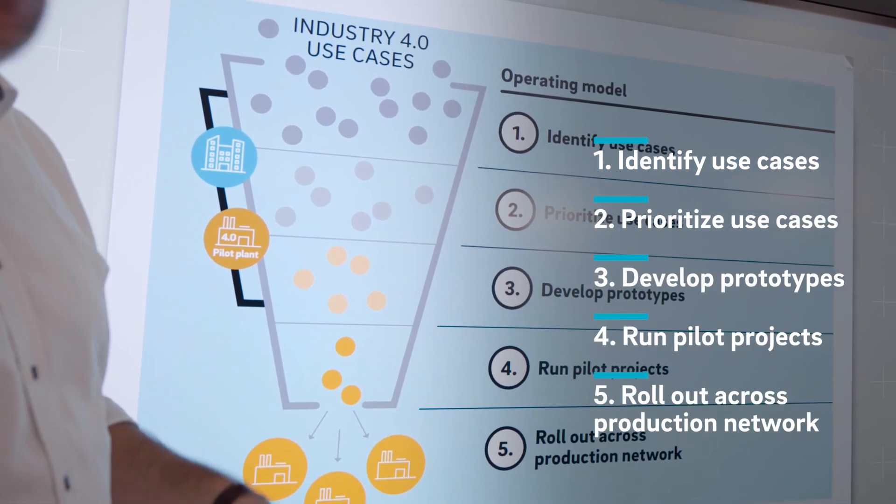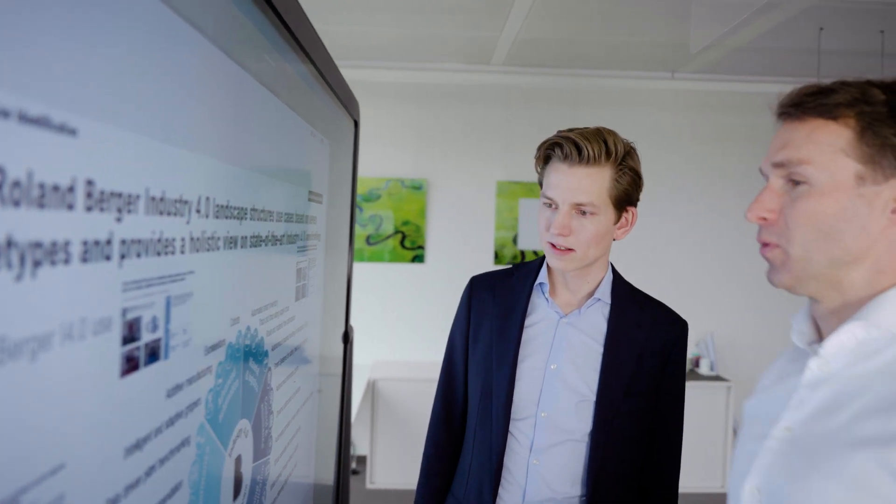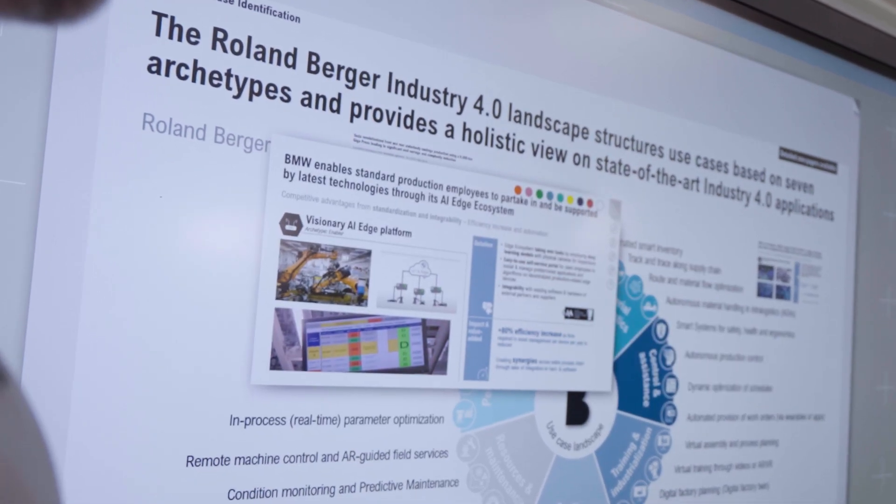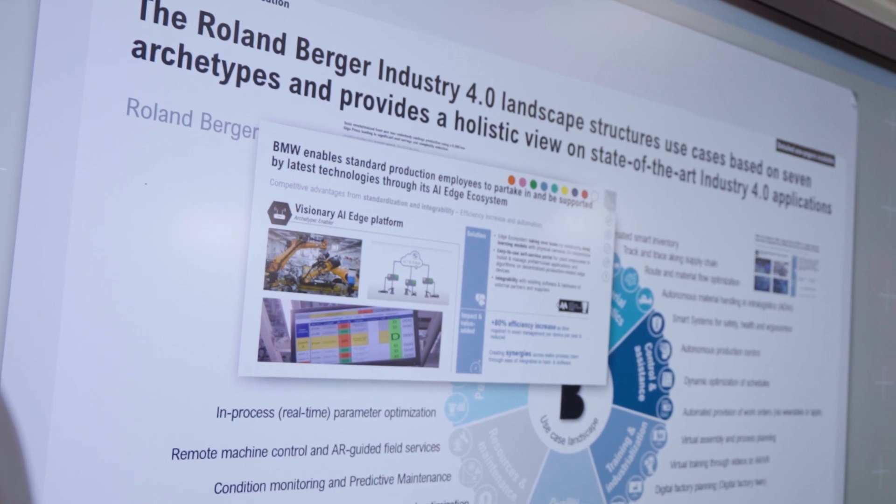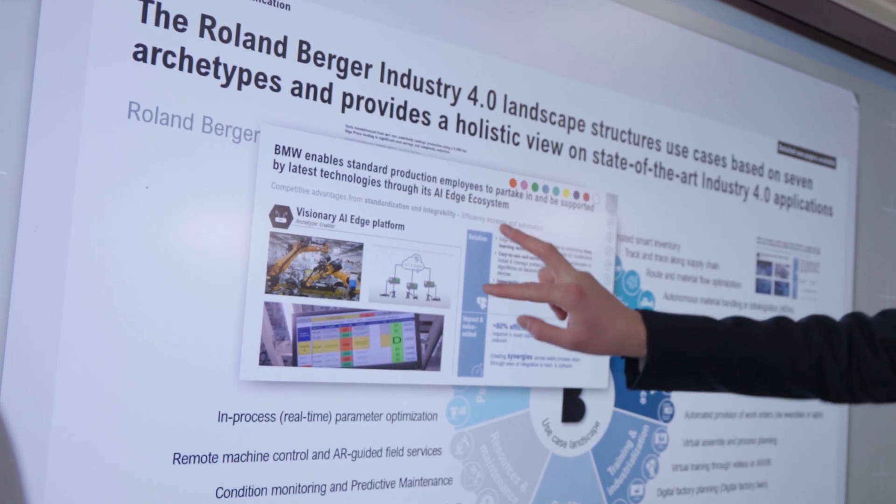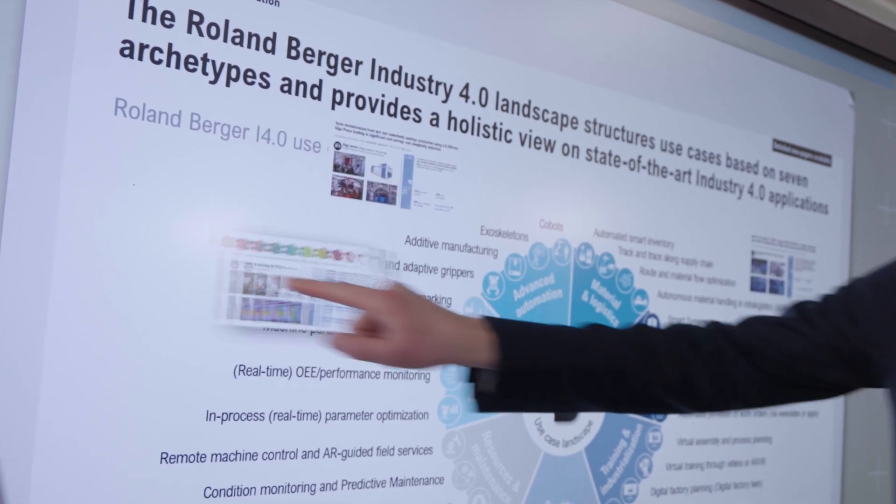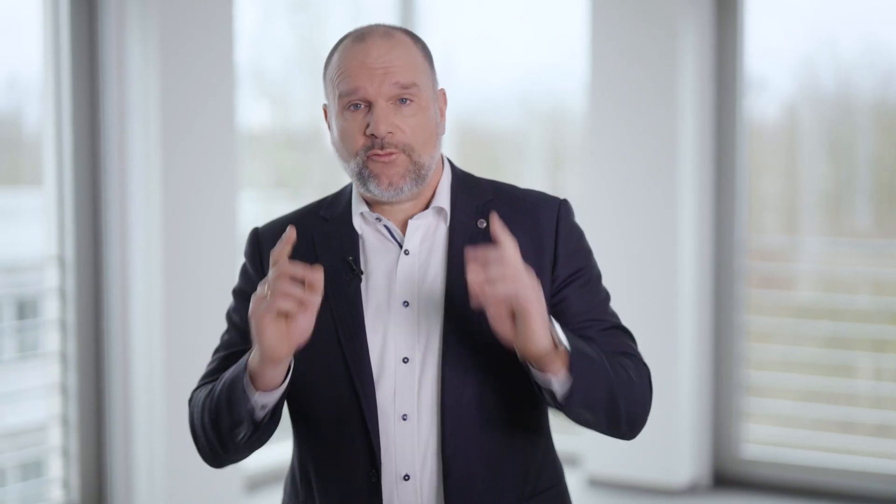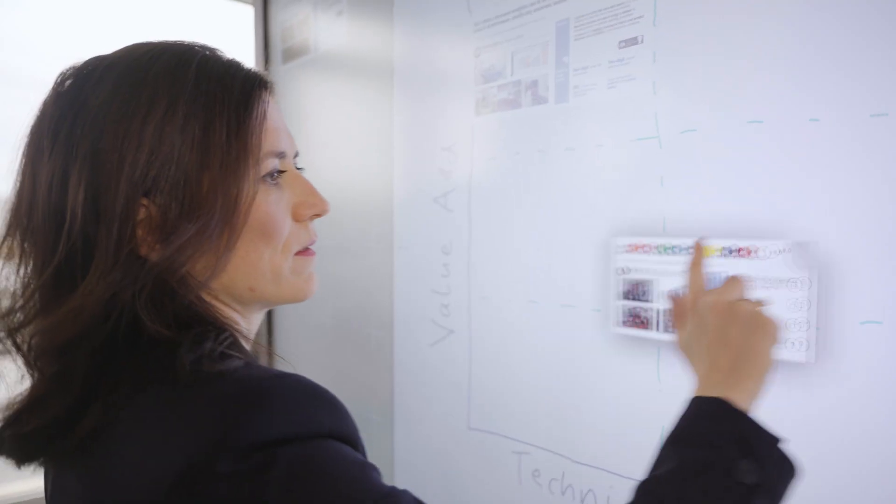The first step is to identify key use cases from which other companies can learn. Throughout our project experience at Rollenberger, we have built up a large use case library. We can refer to it as inspiration for our industry projects.